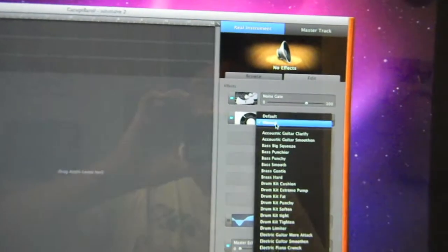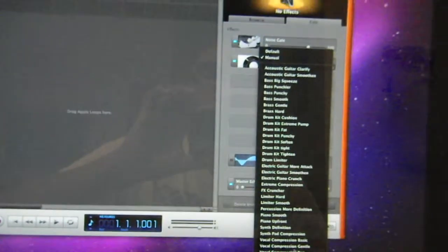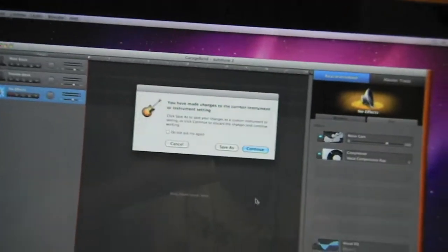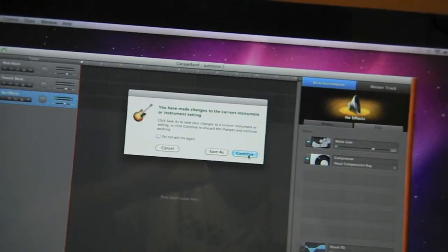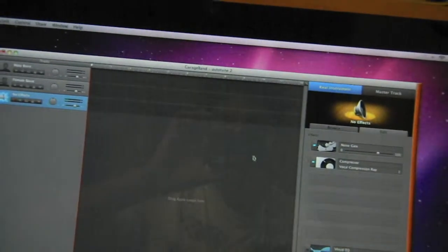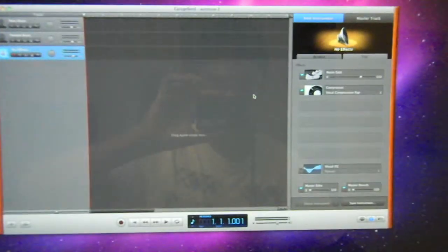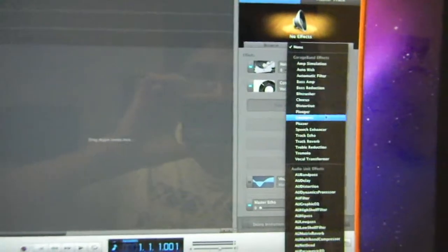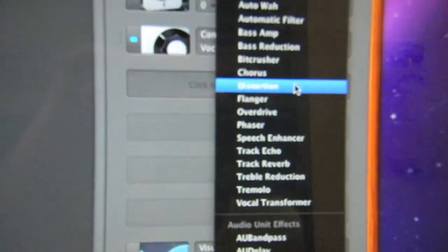This time you're going to put Vocal Compression Wrap — that's important. Just click Continue. Now you're going to add another effect: Distortion. Click Add Effect right there, then click Distortion.